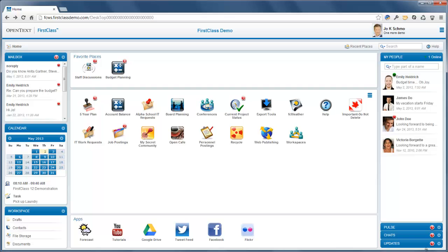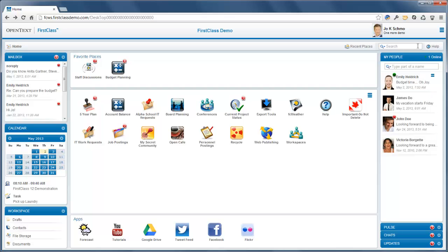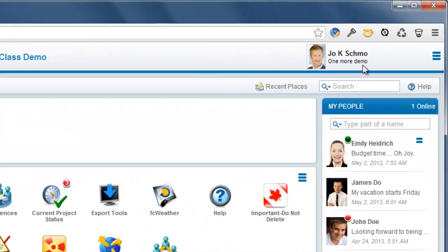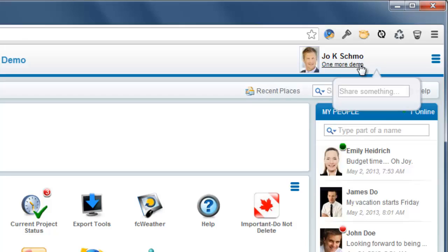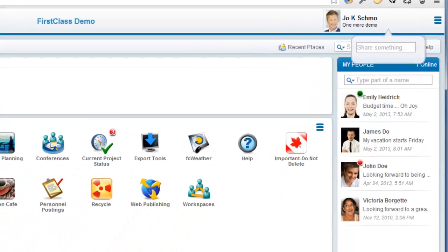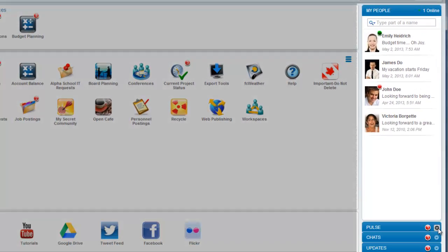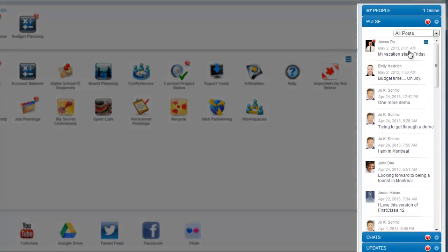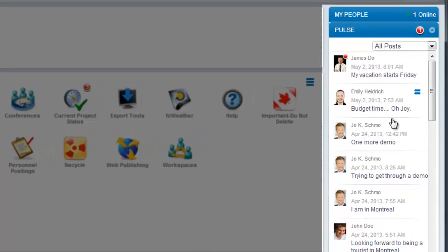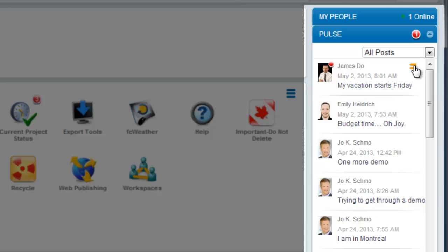Every time someone updates their status or adds to their blog, a new entry appears in the Pulse. Each system might have many different pulses, and which one you belong to is determined by your administrator. It is also possible to comment on a Pulse entry.